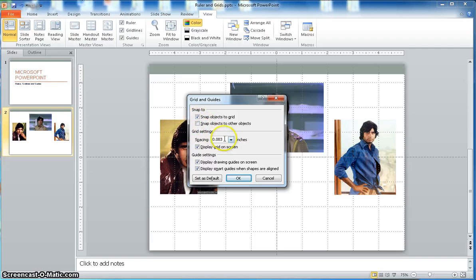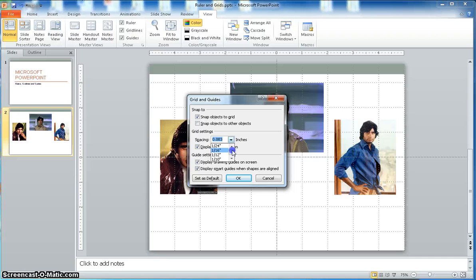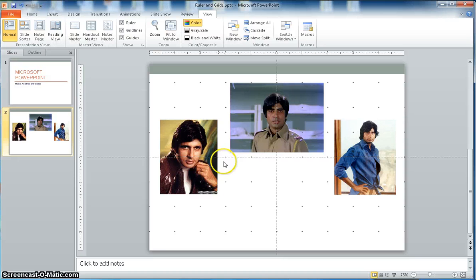If you click on the arrow here, it will show you a dialog box where you can arrange your spacing and other parameters. There is a button to set this as default. You can increase or decrease your spacing — once I set it, the spacing is now bigger.